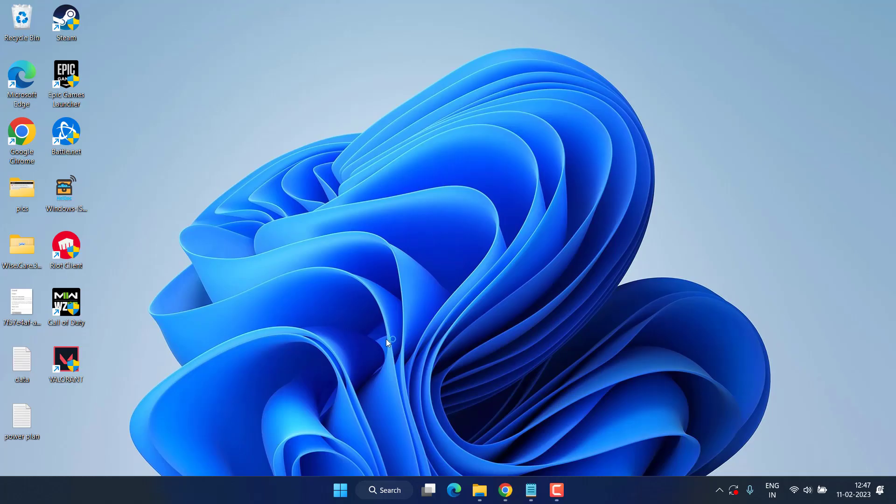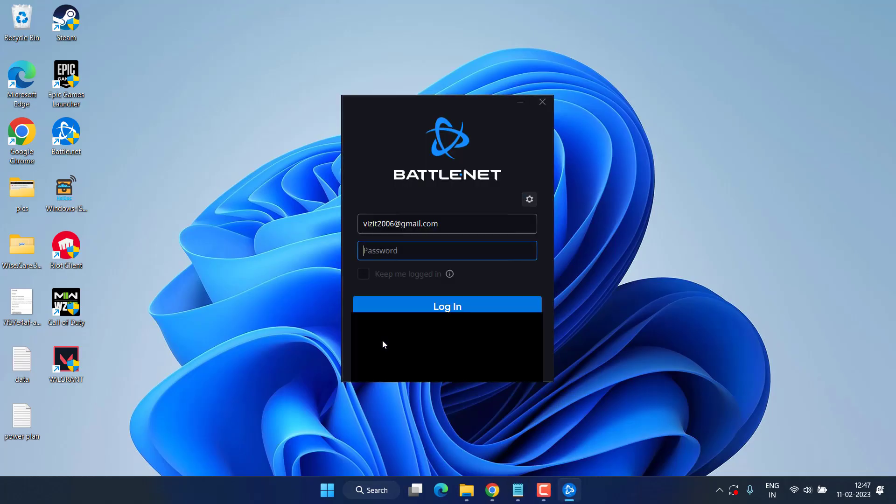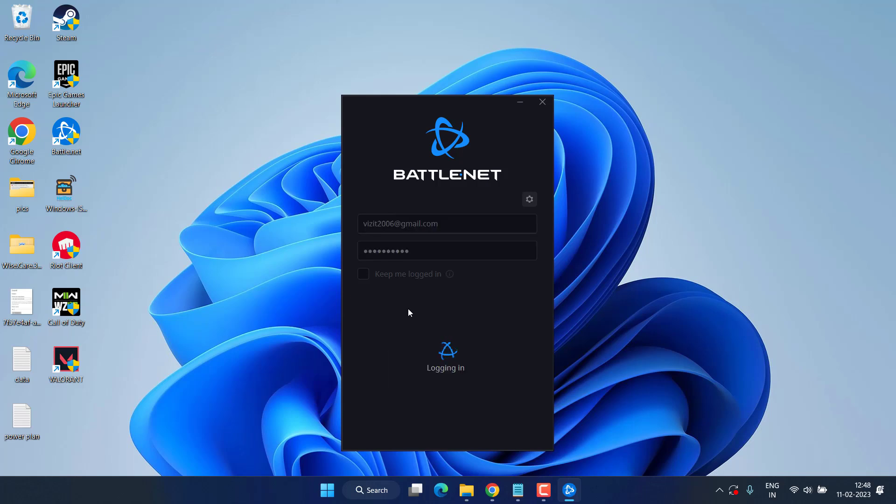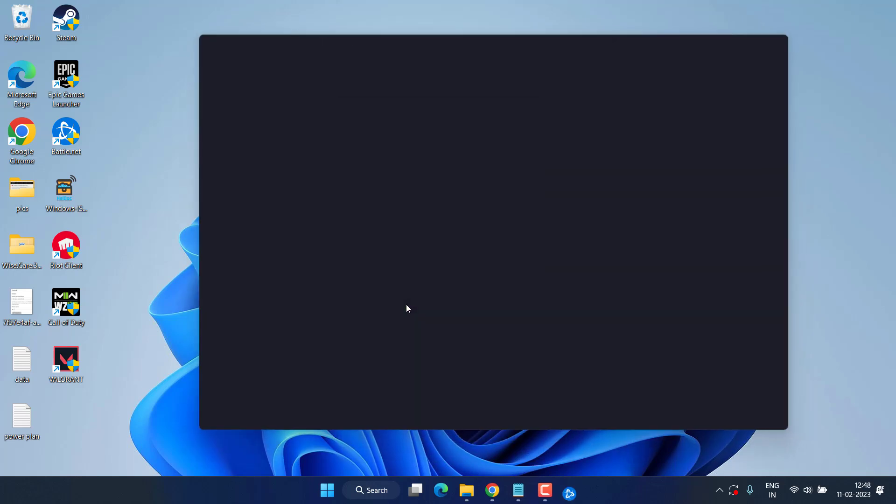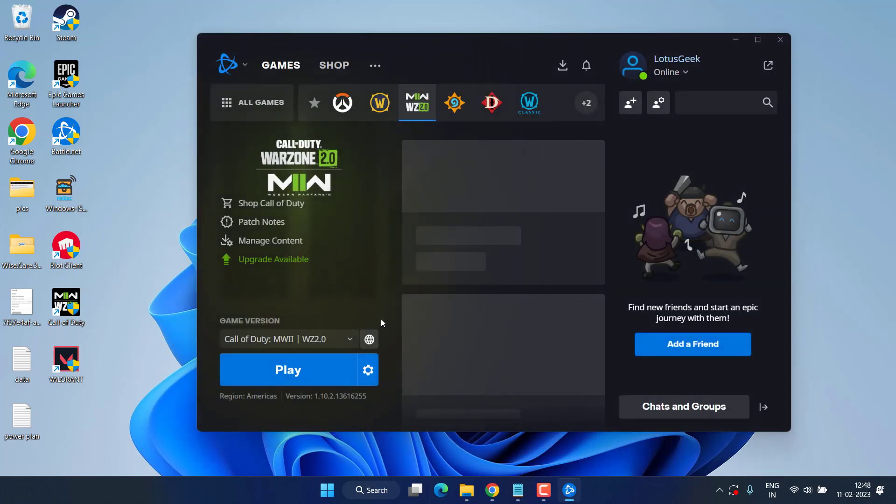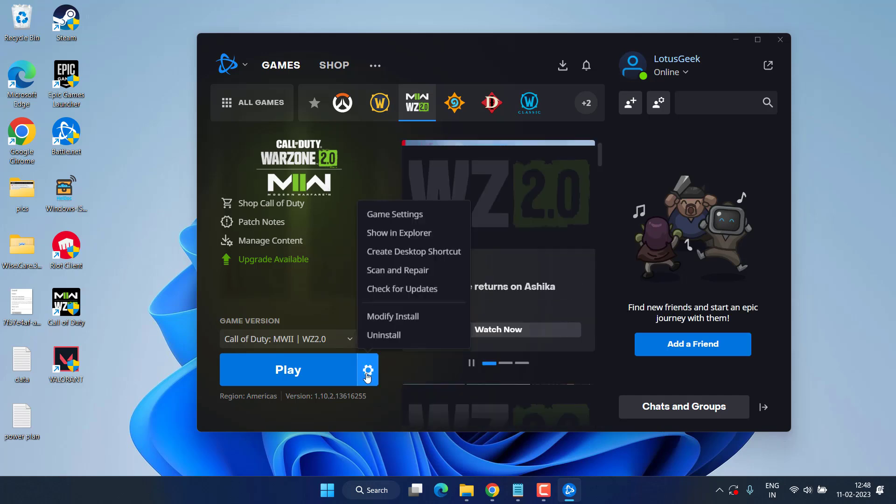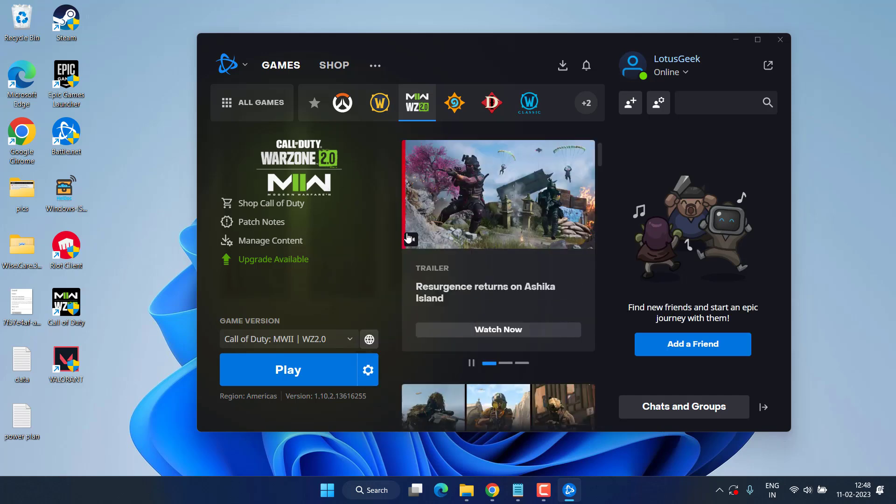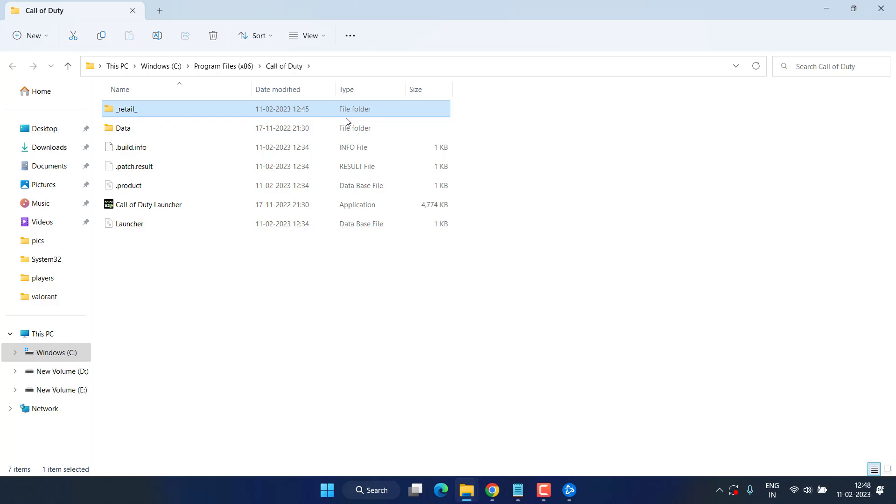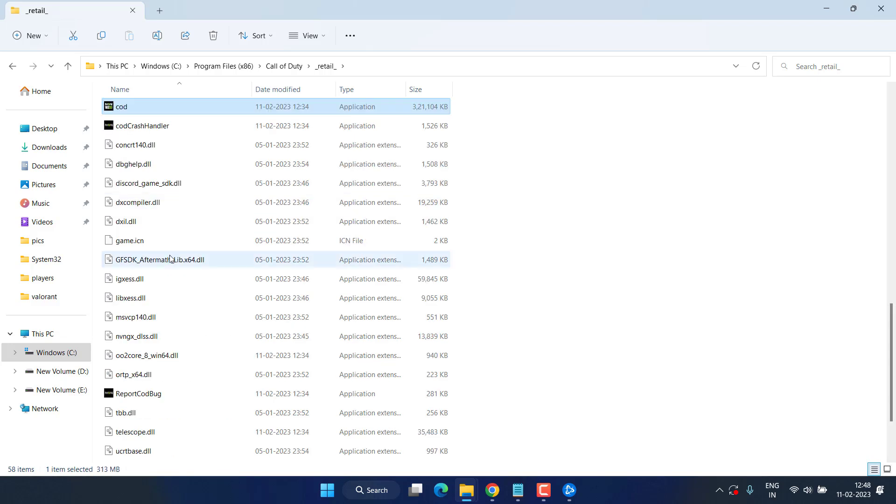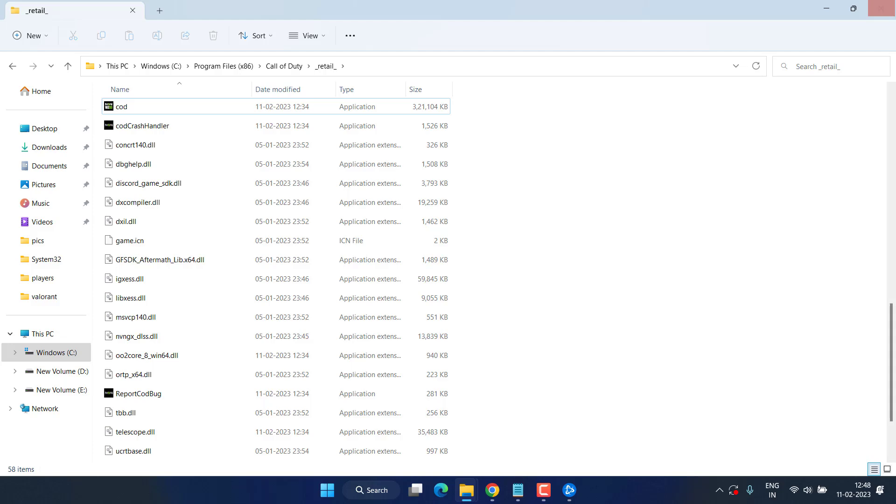Open up your launcher, which is Battle.net. Now in your launcher, click on the Settings tab and choose the option Show in Explorer. Here the game files or game directory is open. Open the Retail folder and here find the exe file with the name COD. Right-click on this file and choose the option Run as Administrator.